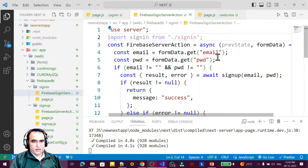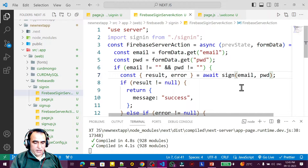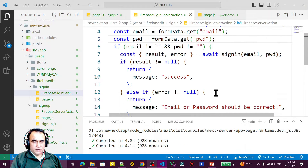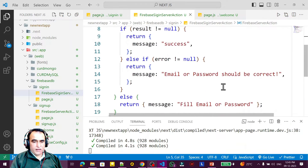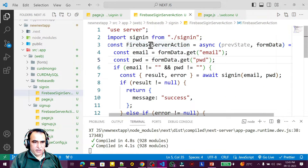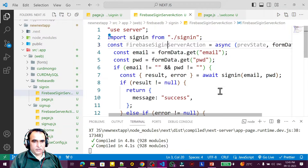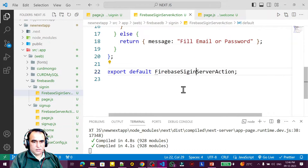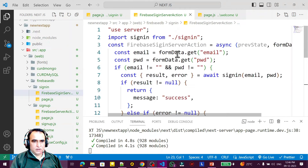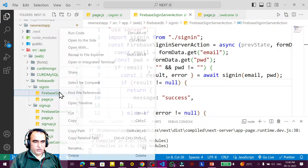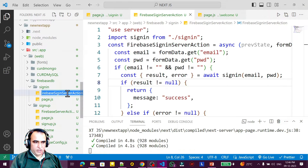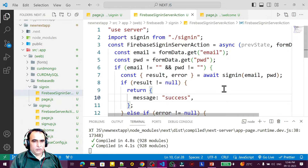I replace all references to 'sign-up' with 'sign-in' throughout the server action file. The server page name is 'firebase-sign-in-server-action'. I also rename the file itself to 'sign-in'. Now this part is done.